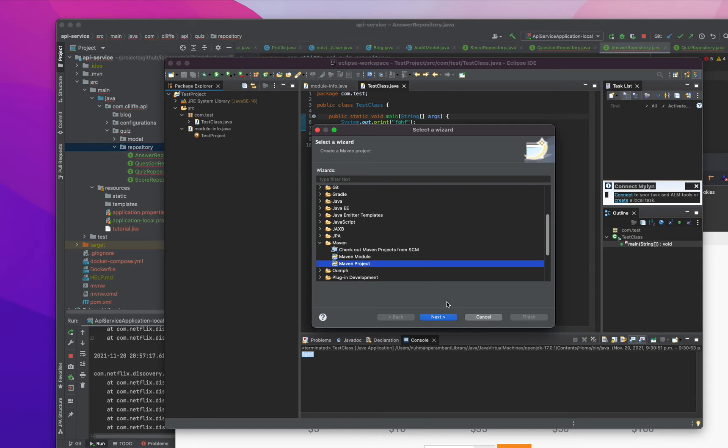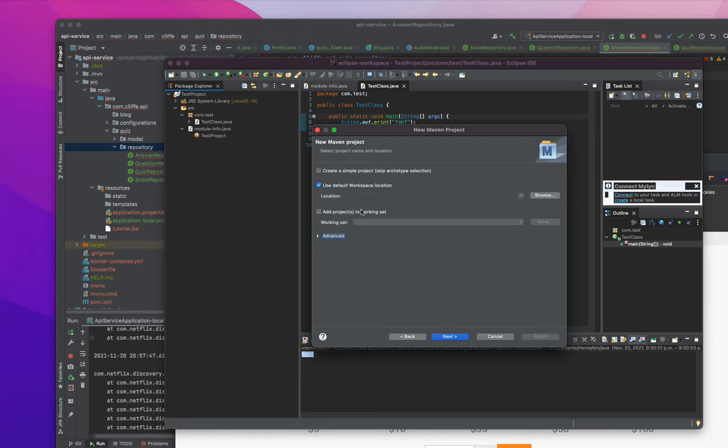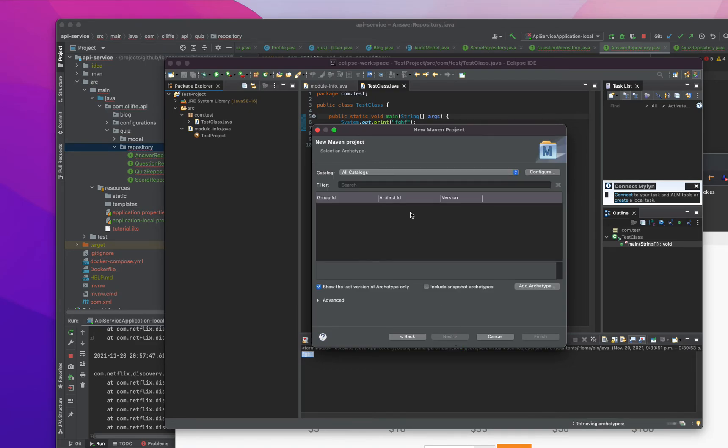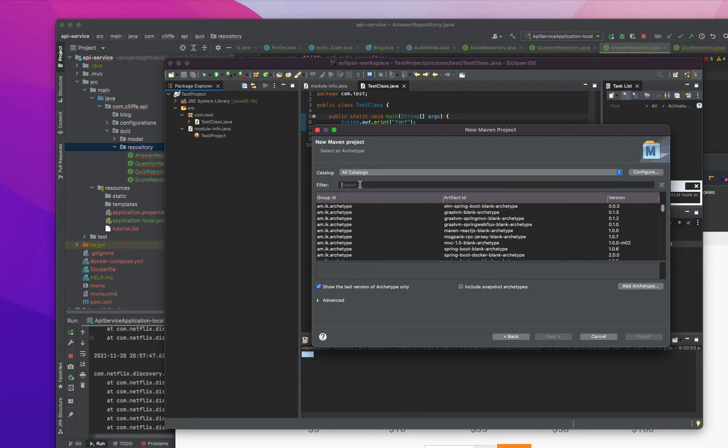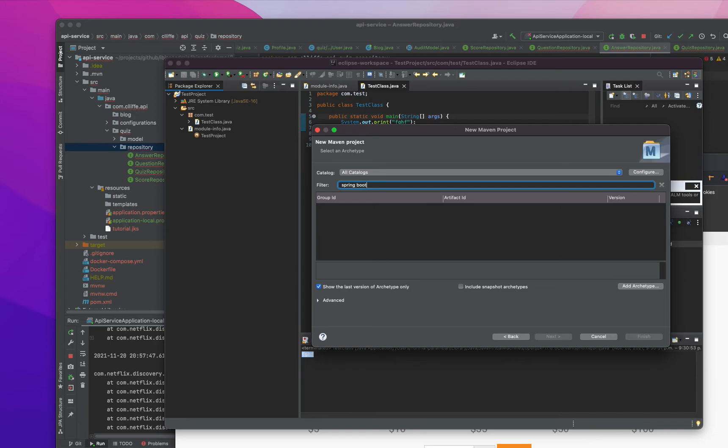Add accessory form files. Working set, we don't need any working set here. New Maven, there are so many catalogs here, and from here you can choose Spring Boot.